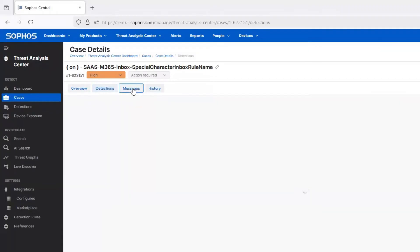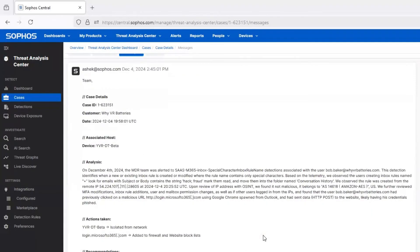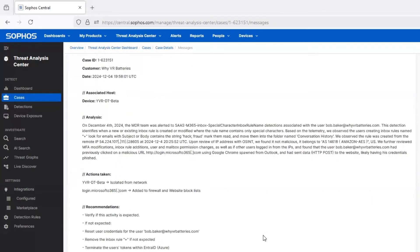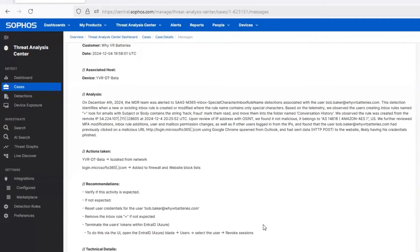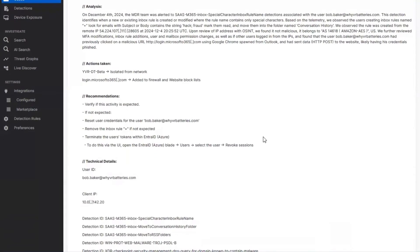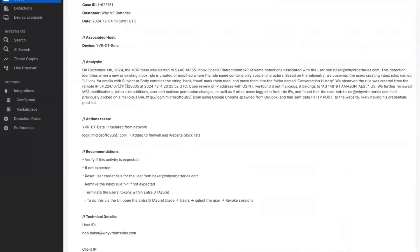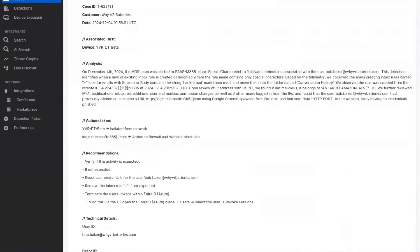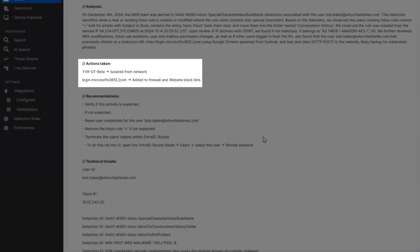We also see that the MDR operator has summarized the incident. In this demo, since the customer chose the authorized response mode, which means they want us to take action on their behalf, some actions were taken by the MDR operator. The operator has also detailed the actions that the customer needs to take and has provided some more detailed investigation files for review. Namely, the response was that a machine was isolated and that a URL was added to firewall and website block lists.